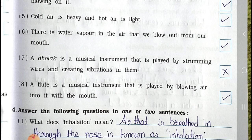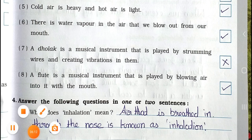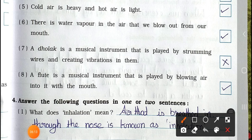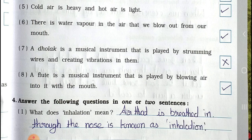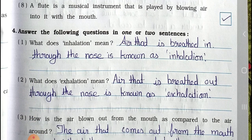Number seven: A dholak is a musical instrument that is played by strumming wires and creating vibration in it — False. Number eight: A flute is a musical instrument that is played by blowing air into it with the mouth — True. Now see main section four: answer the following questions in one or two sentences.